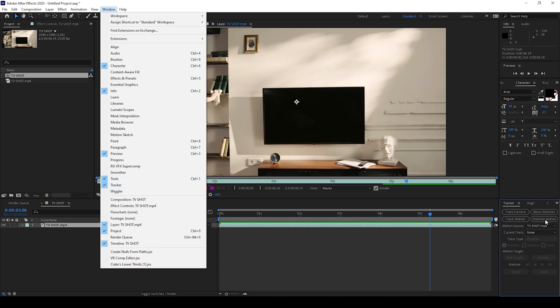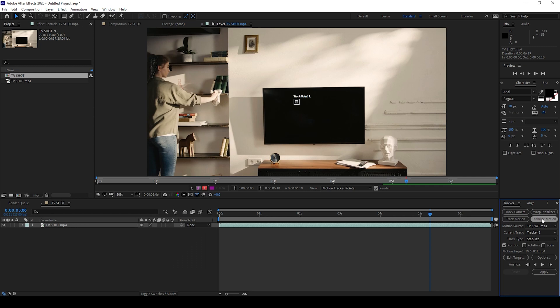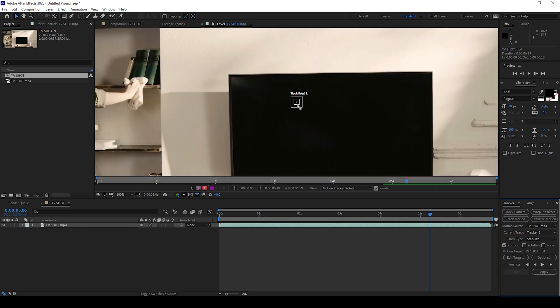Now I'll click on Stabilize Motion. You can see that a track point is created. Now enable the rotation as well as the scale properties. You can see we have two track points.